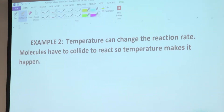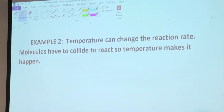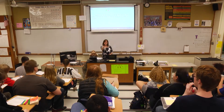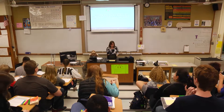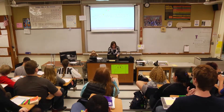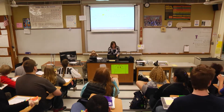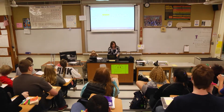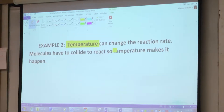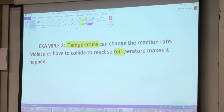Temperature can change the reaction rate. Molecules have to collide to react, so temperature makes it happen. Okay, so Megan said yellow — what should I highlight in yellow? Temperature. Okay, because that's the factor, right? I'll even highlight it twice.